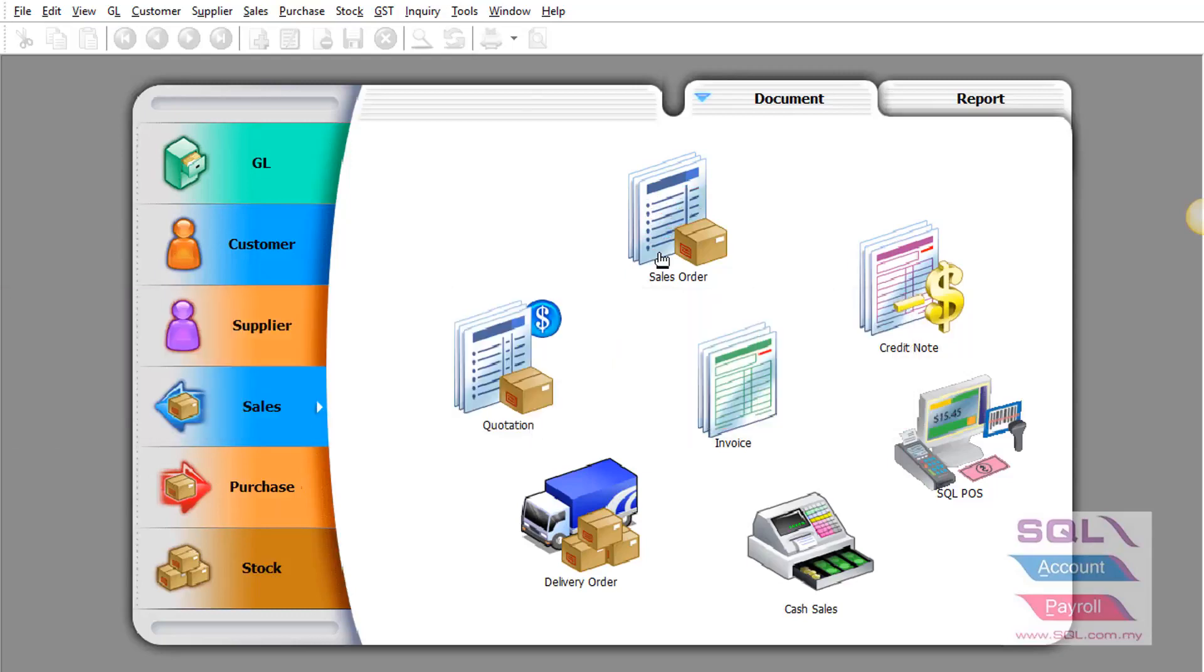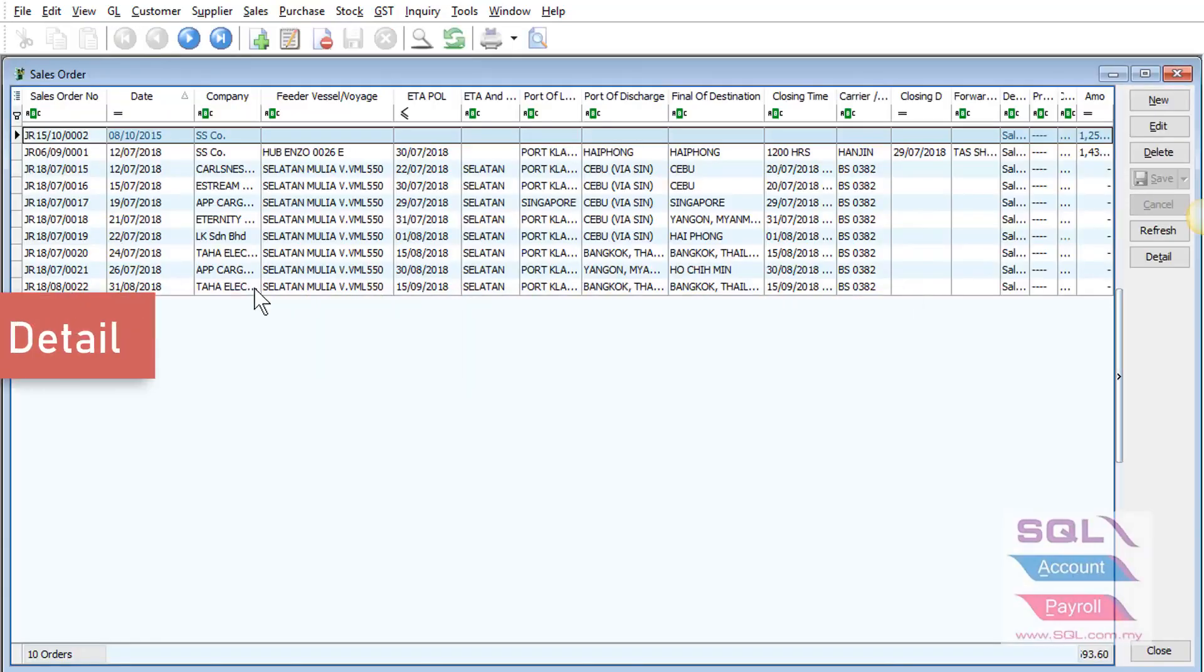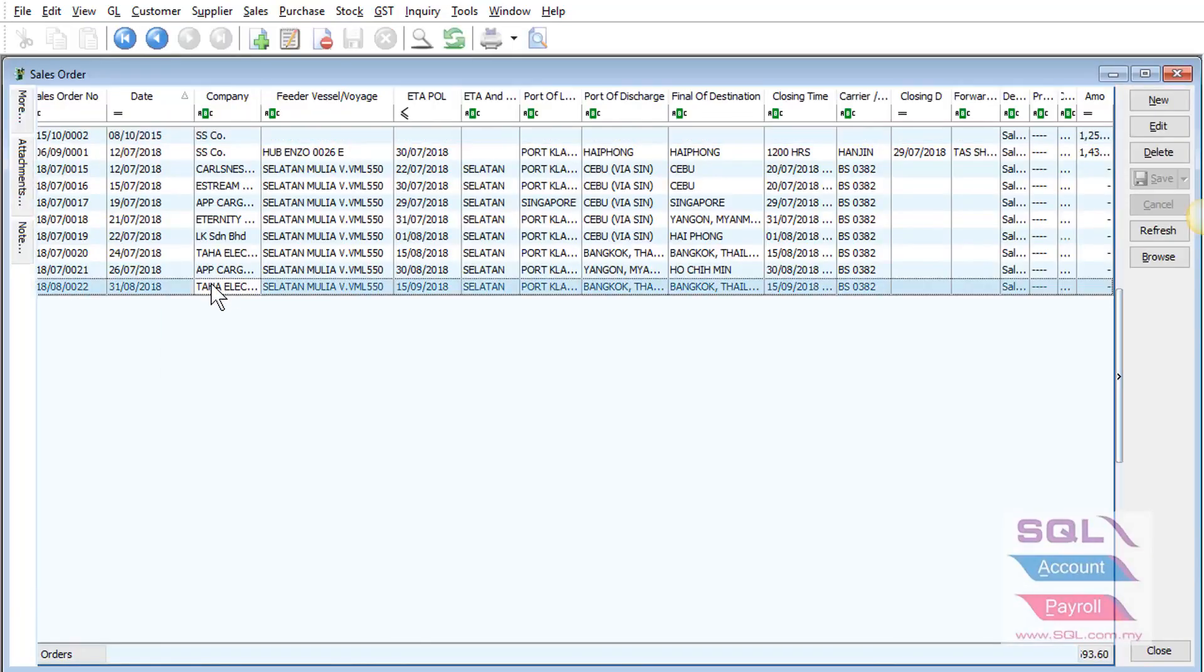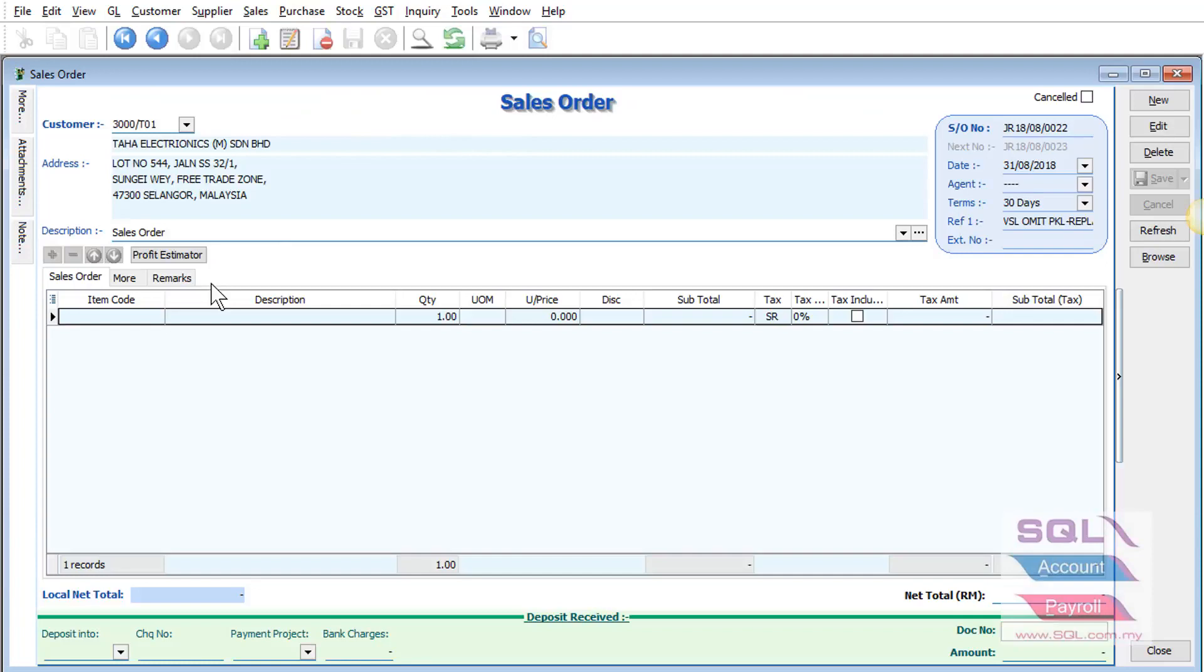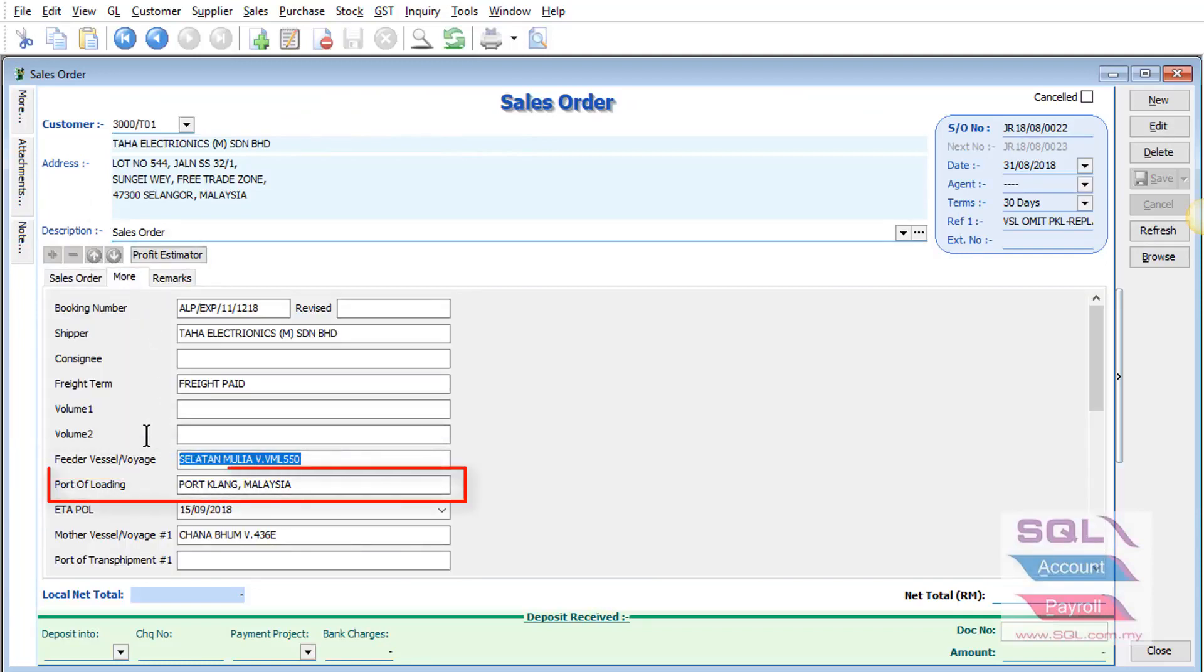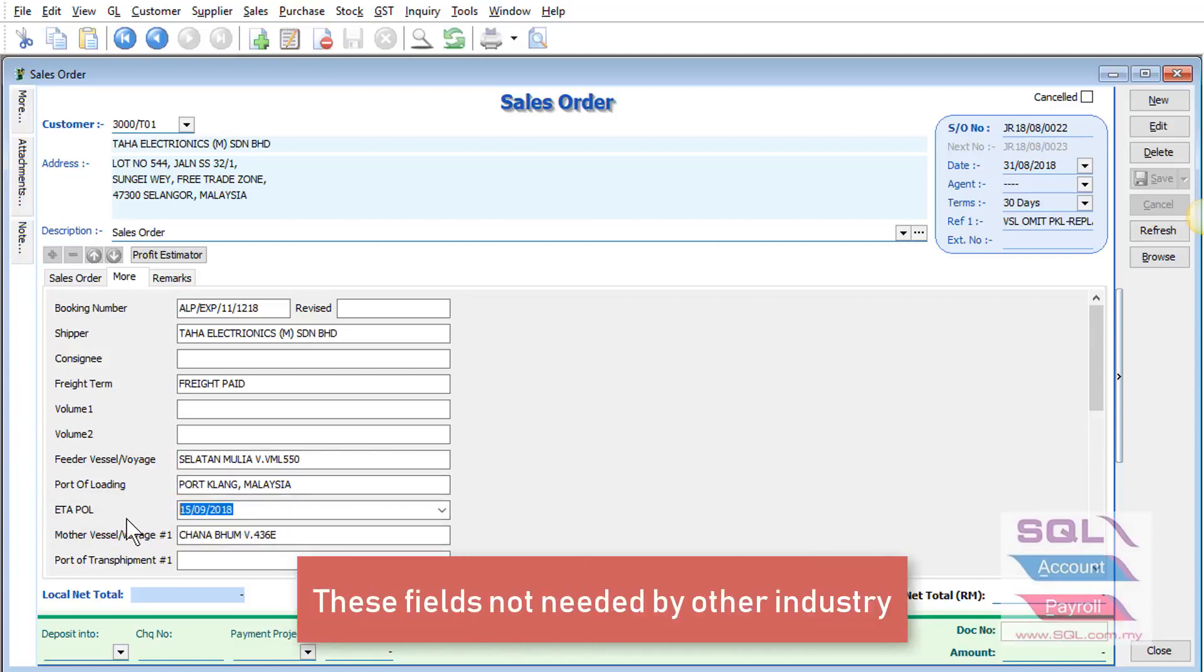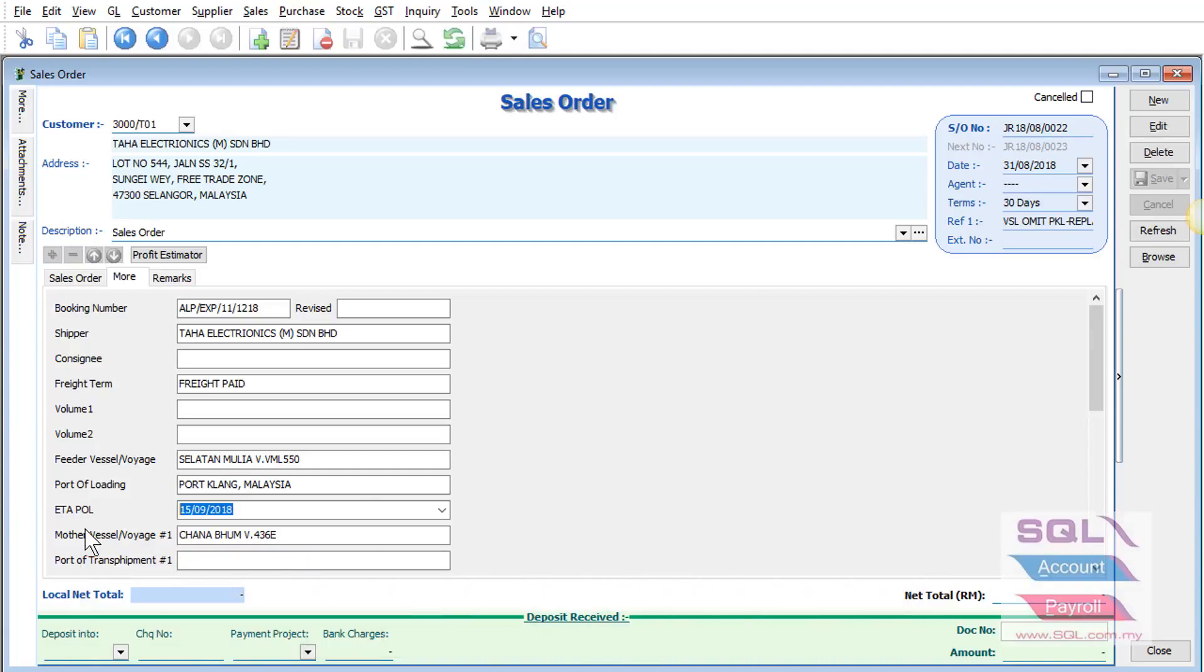In forwarding companies, they require to key in the booking confirmation details into the system. They need many custom fields such as feeder vessel, port of loading, estimated time of arrival, and so on. But these fields are not needed by other industries.